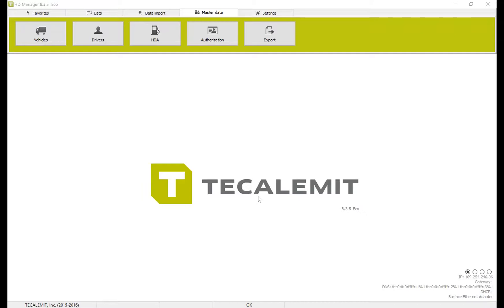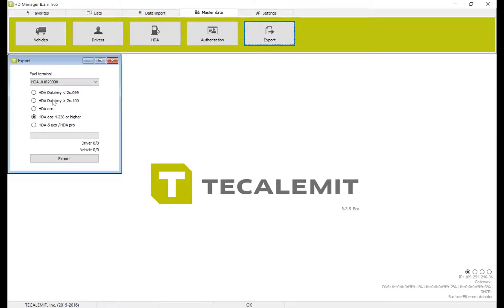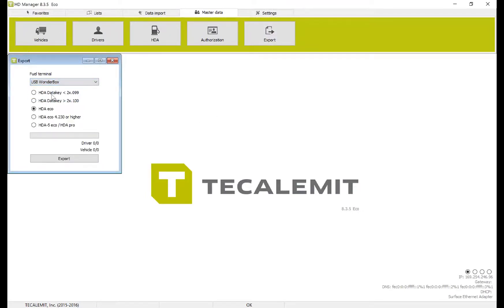Begin by selecting Master Data at the top and selecting Export. Select the fuel terminal, in my case WonderBox or SuperBox. Select HTA Echo 4.230 or higher and press Export.